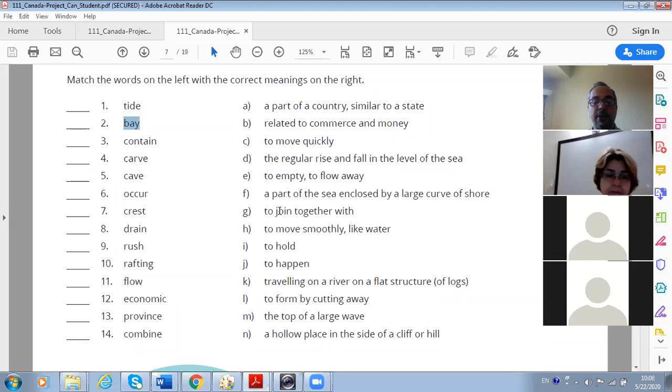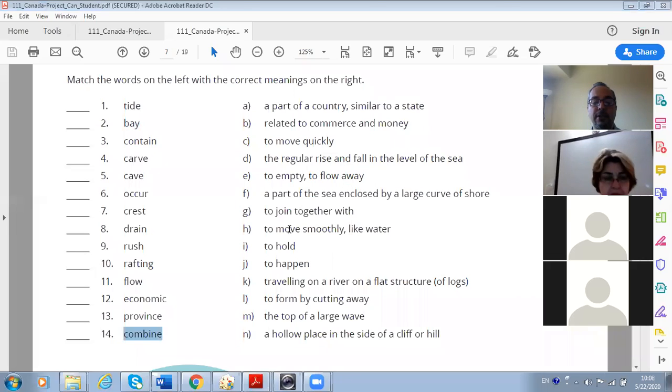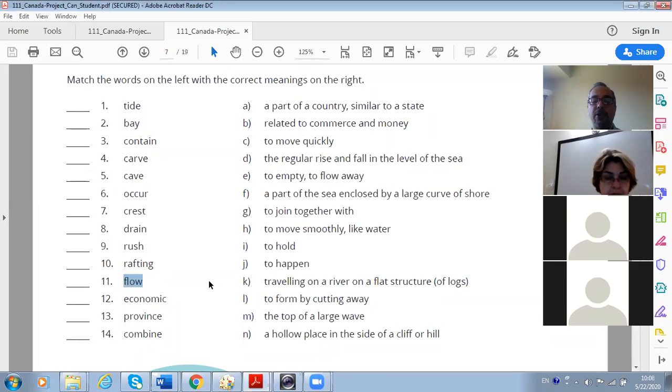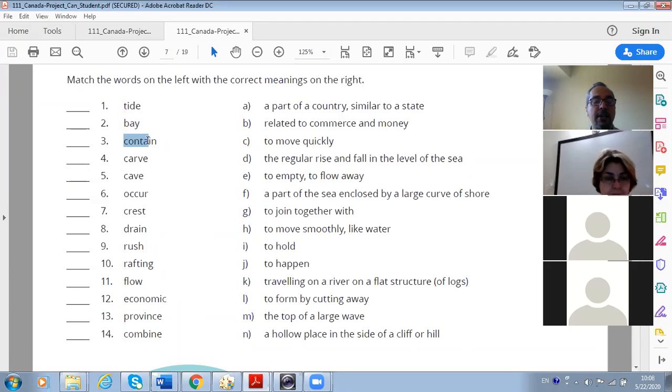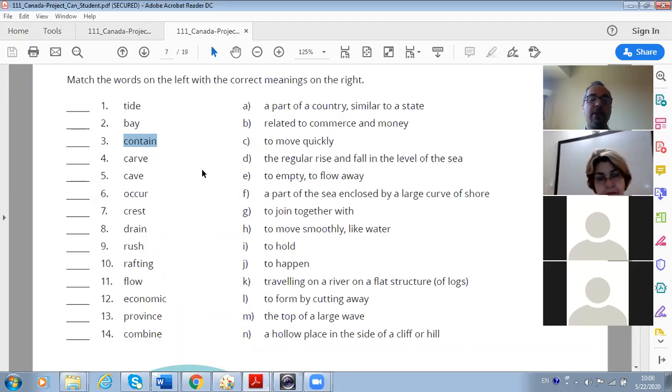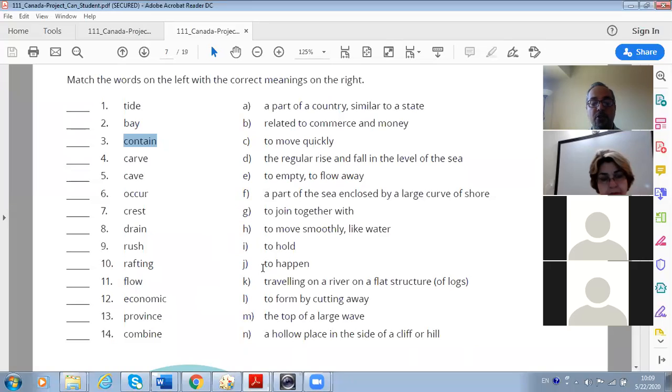It is surrounded by land but one part it is joined to the ocean or to the sea. So G: to join together - combine, combine, yes. Means to join together with something is combine. The next word is to move smoothly like water. Yeah, usually the water or any liquids can flow. So the next one is to hold - contain. Yeah, it means contain. That's why we call them containers. Containers are the dishes or things that can hold something else.